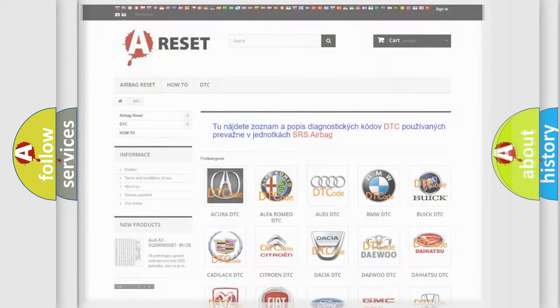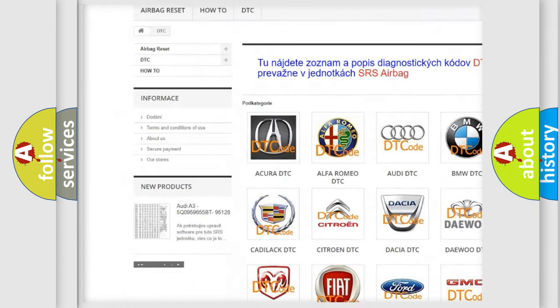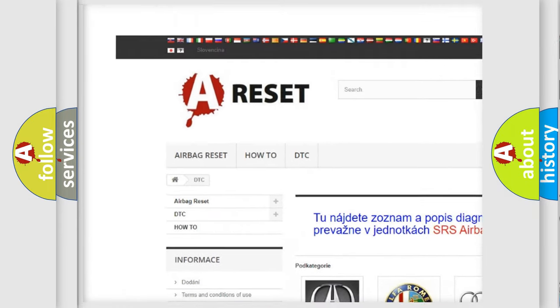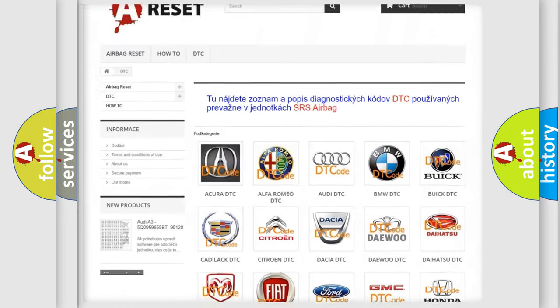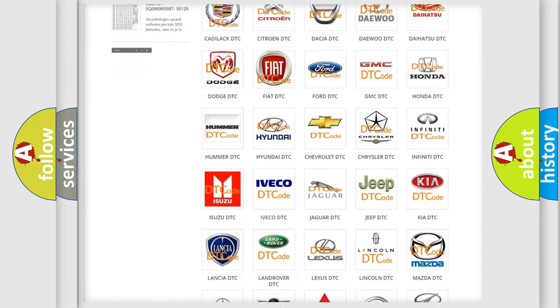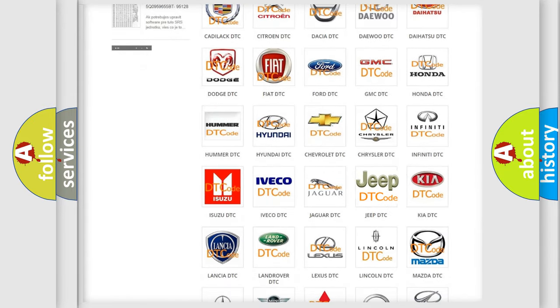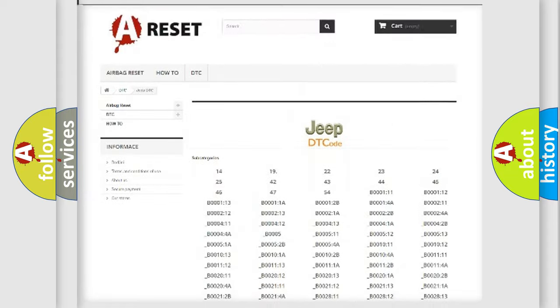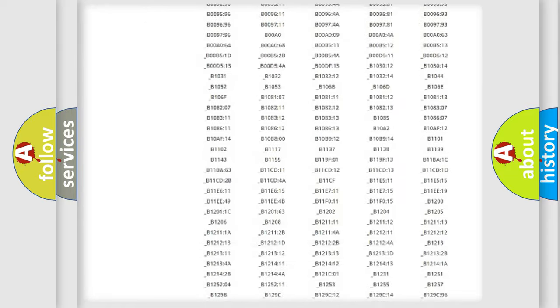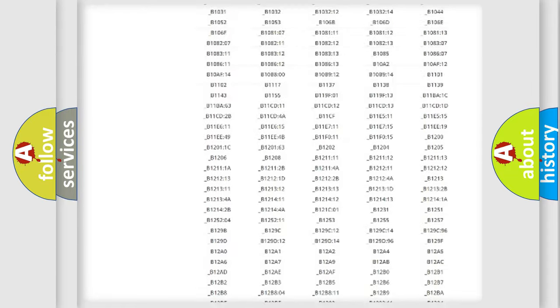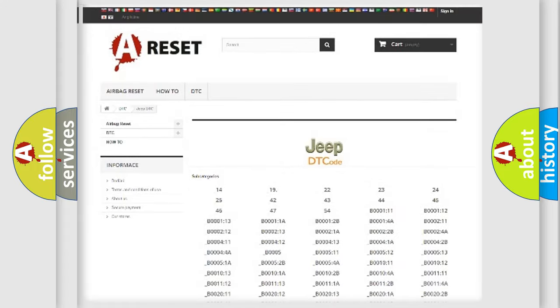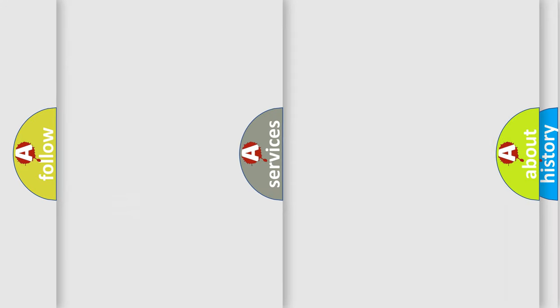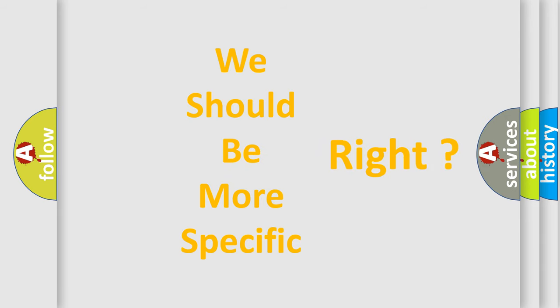Our website airbagreset.sk produces useful videos for you. You do not have to go through the OBD2 protocol anymore to know how to troubleshoot any car breakdown. You will find all the diagnostic codes that can be diagnosed in Jeep vehicles, and many other useful things. The following demonstration will help you look into the world of software for car control units.